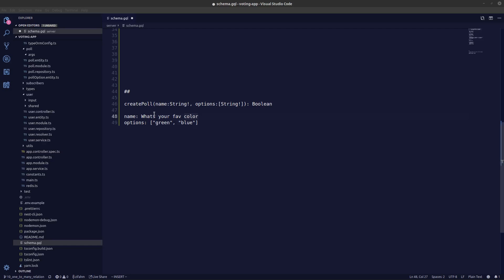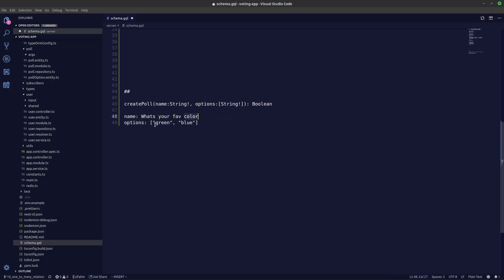In this video we'll be creating a createPoll mutation. It will have a name field — something like 'What is your favorite color?' — and an options field where we'll send in values like green and blue. After creating the poll, we'll return a boolean. This is our target for today.